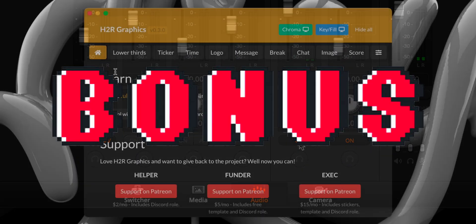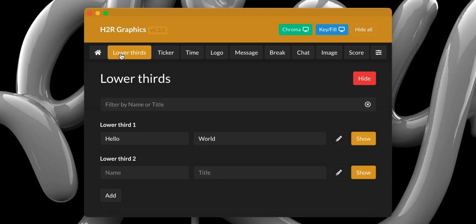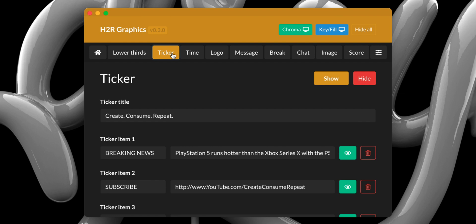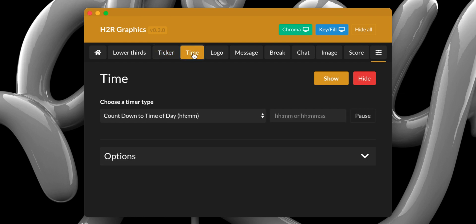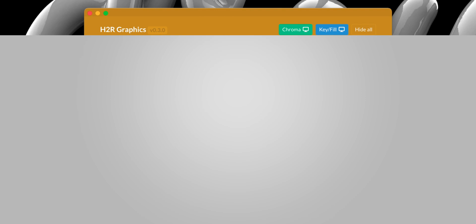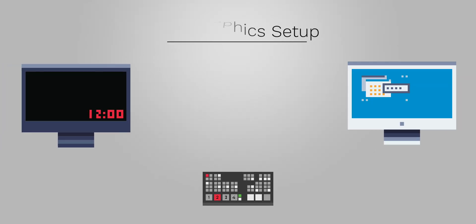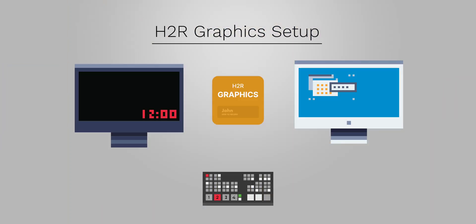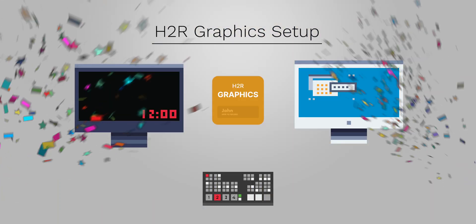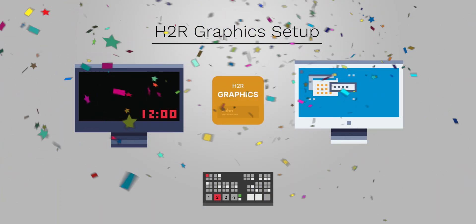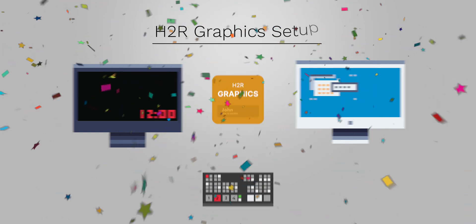For those of you wondering how I'm able to display a timer, I'm using H2R Graphics, a free app from Here to Record that displays code-generated graphics in a key, fill, or chroma window that I use to fill my secondary display on HDMI port 4.